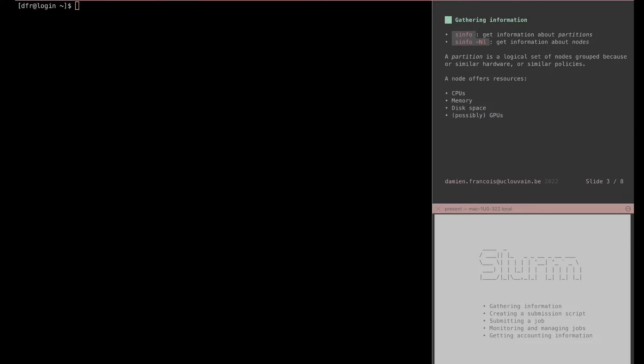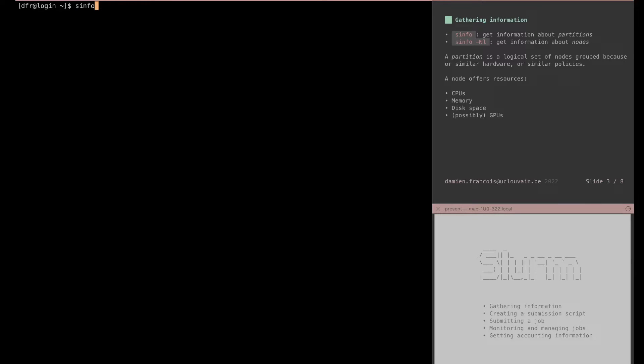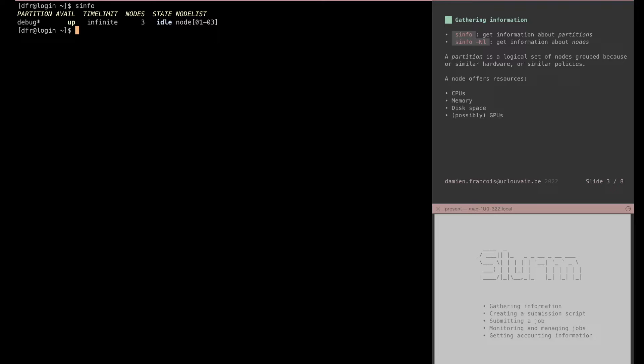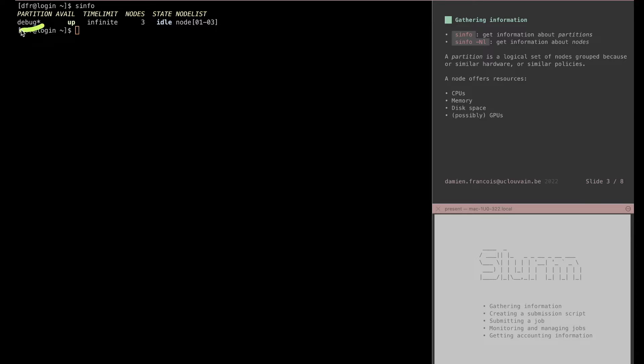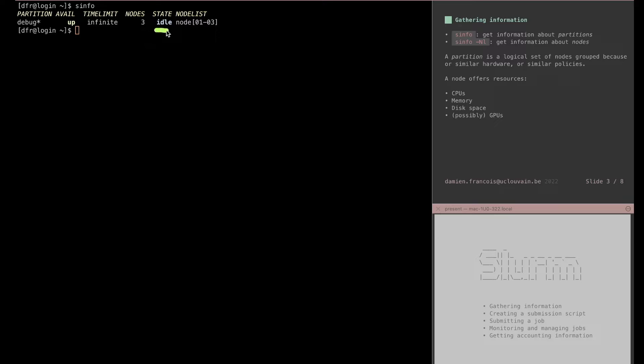The first thing you'll want to do is to run the sinfo command. All SLURM commands start with an S. Partitions, as SLURM, the sinfo command will give you information about partitions. Partitions are logical sets of nodes that are grouped together either because they offer the same hardware or because they belong to the same policy. The sinfo command will show you the state of the partitions on the cluster. Here you see only one partition called debug that is up with no time limit. It comprises three nodes that all are sitting idle at the moment.